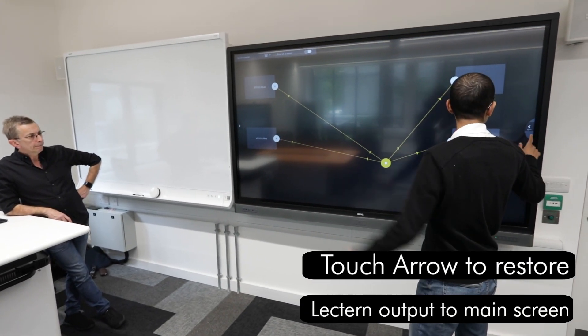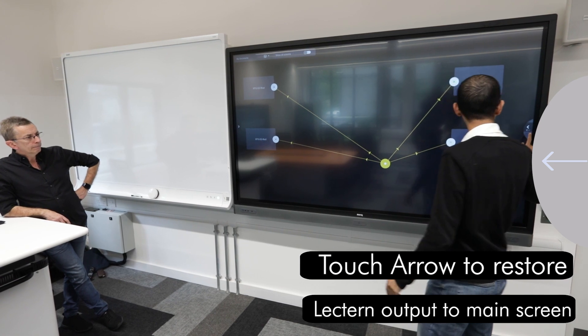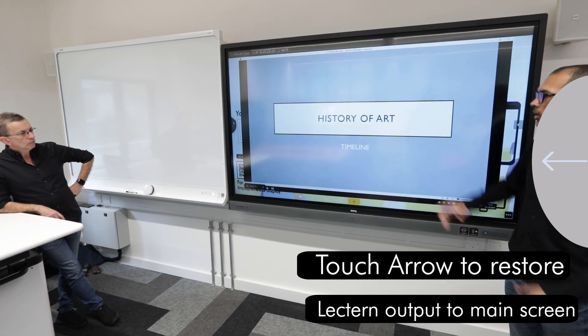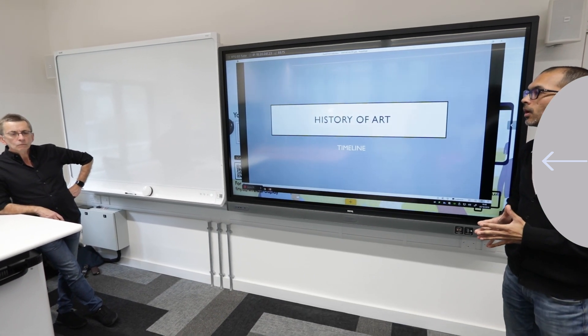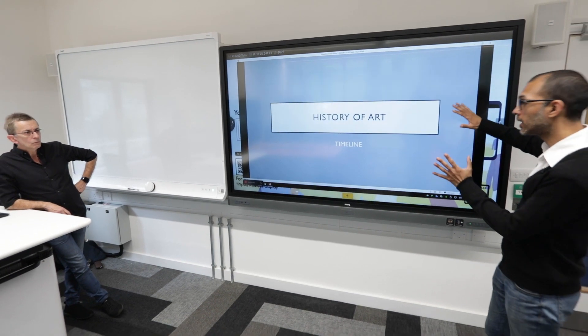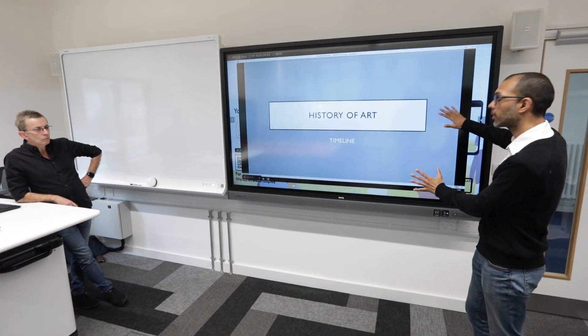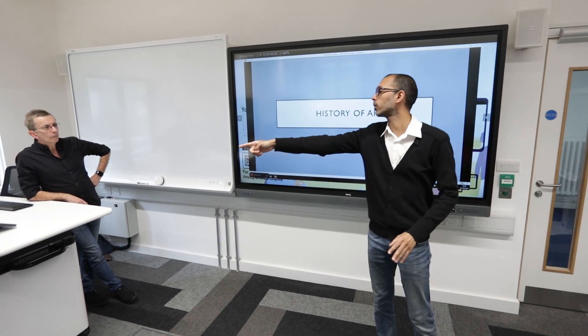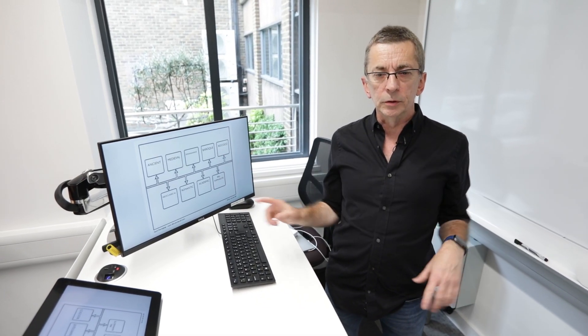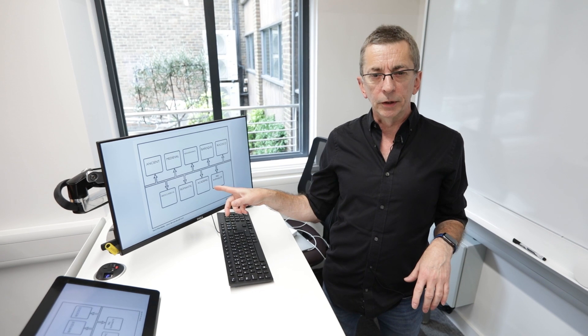To get back to the image of the Lectern PC I just need to select this, and that's the image of the Lectern PC. You can do the exact same thing on the touchscreen — what I did here can also be done on the table touchscreens.